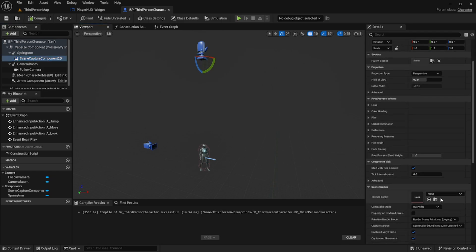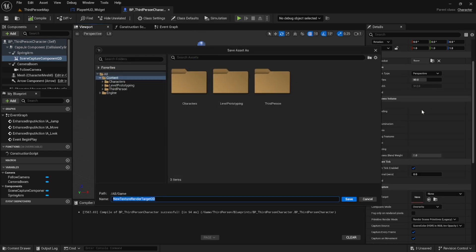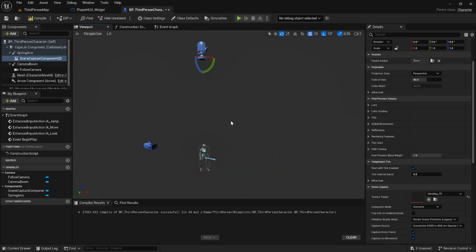With the camera still selected, we're going to scroll down to target texture. When we go to select one, we hit render texture to create a new one, give it a file name and a file location. This render target texture is a texture that is constantly updated with the camera's image.